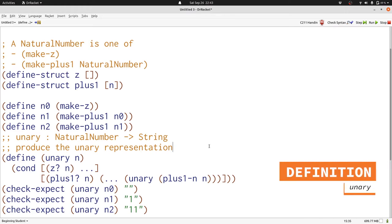Now, based on our examples, we'll see what we need to produce. In the z case, we know we need the empty string, so let's write that in. In the plus 1 case, we need to add a 1 to the string that unary produces.